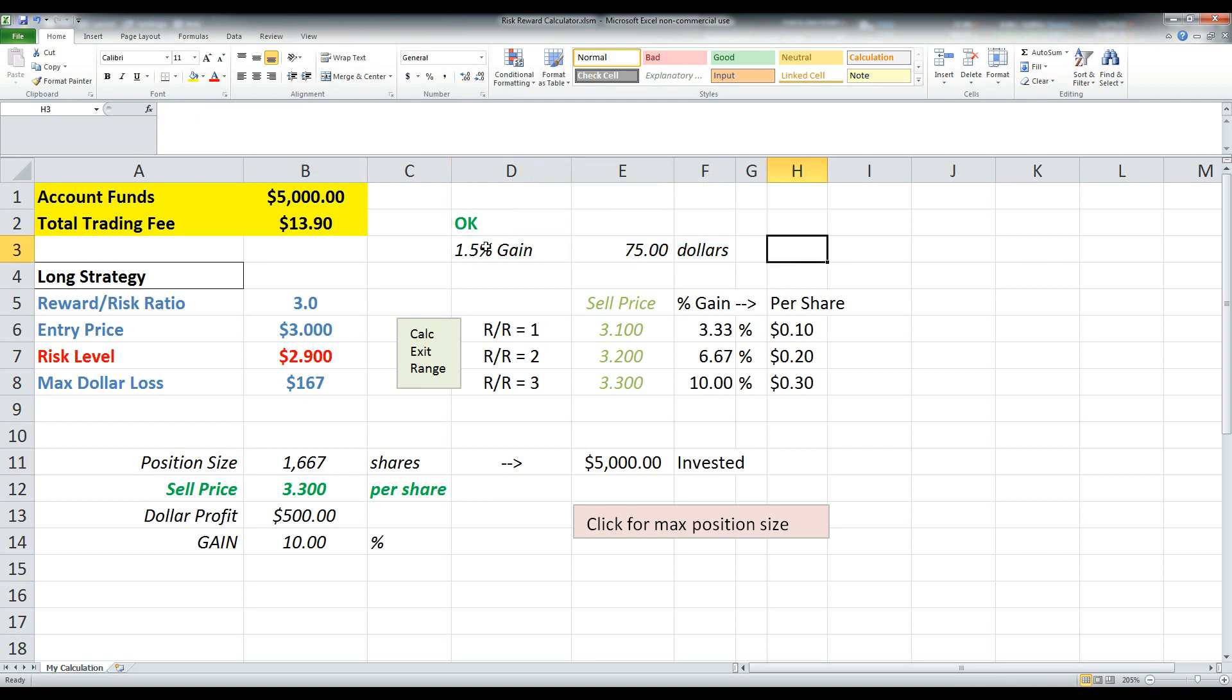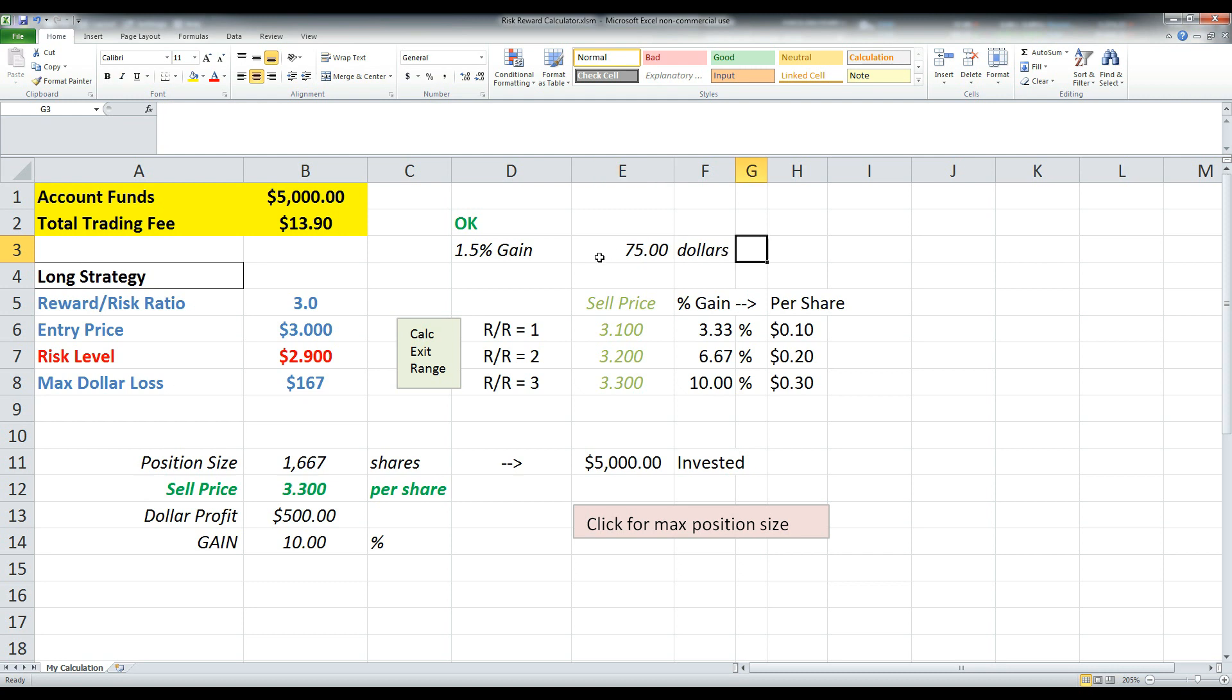So this would be $5,000 at 1667 position size of shares. Now up here, I've got this little 1.5% gain thing. This basically means if the stock goes up by 1.5%, what would be the value of the sell? So in this case, if the stock only went up by 1.5%, you would earn $75.